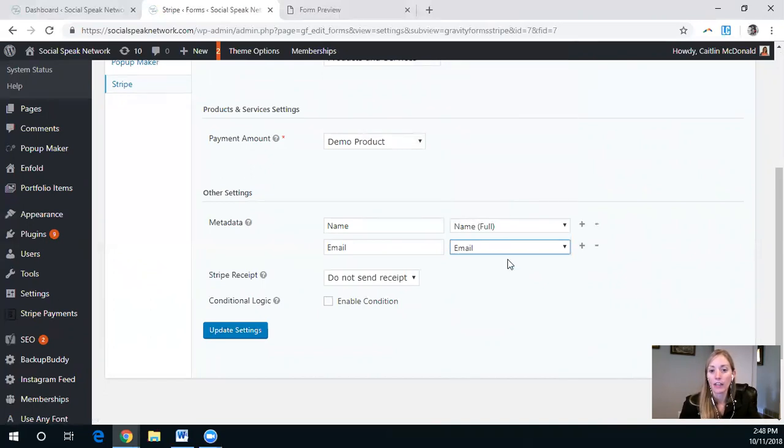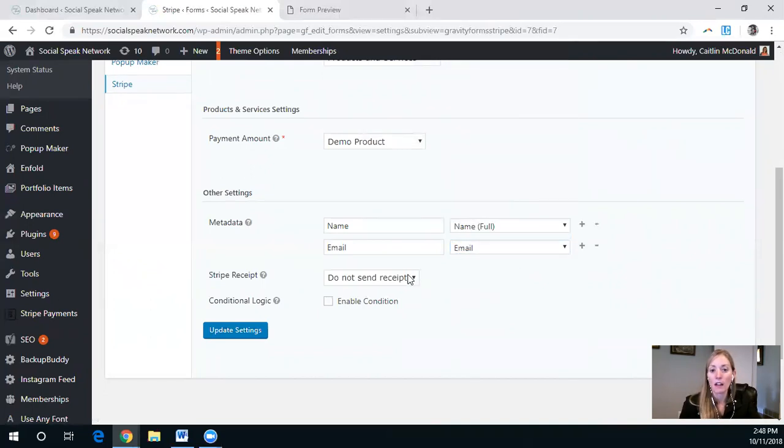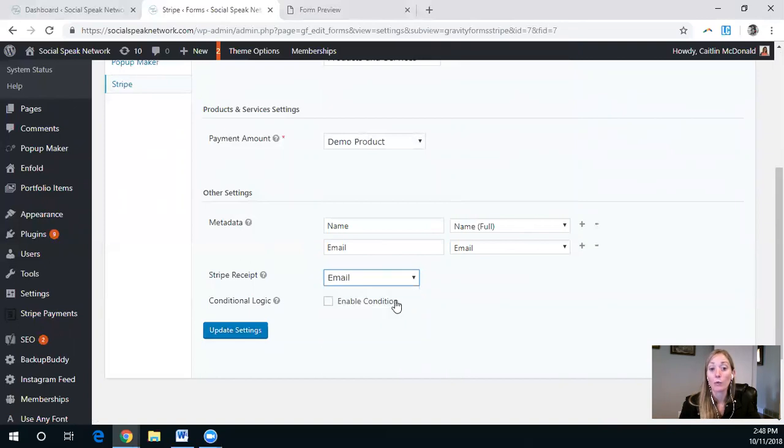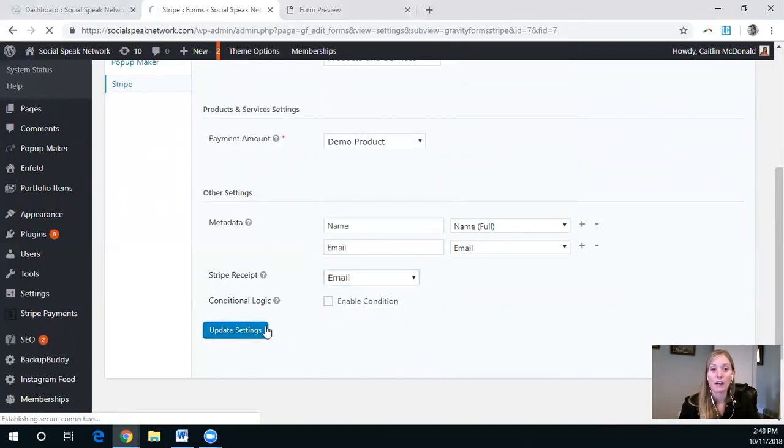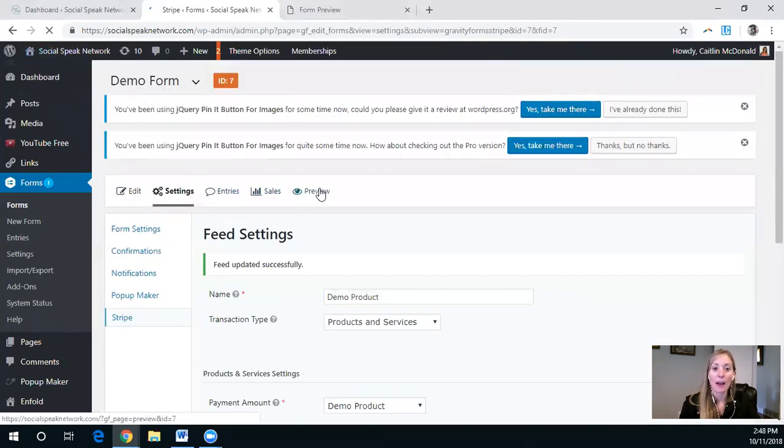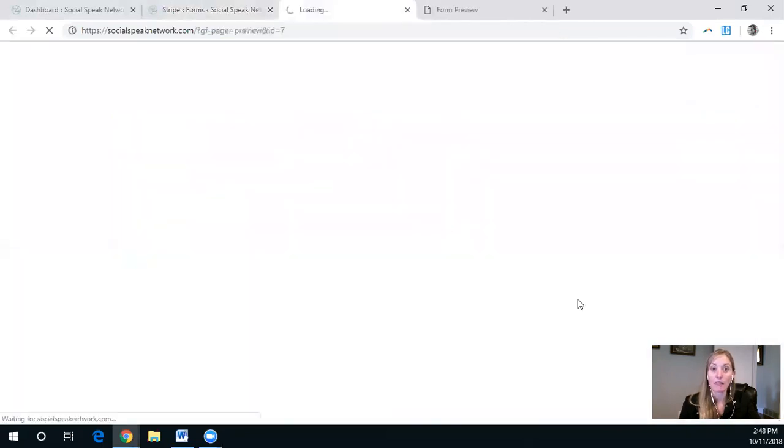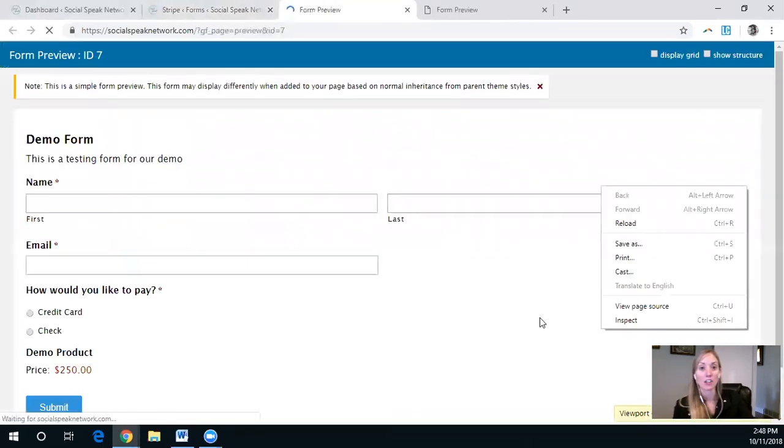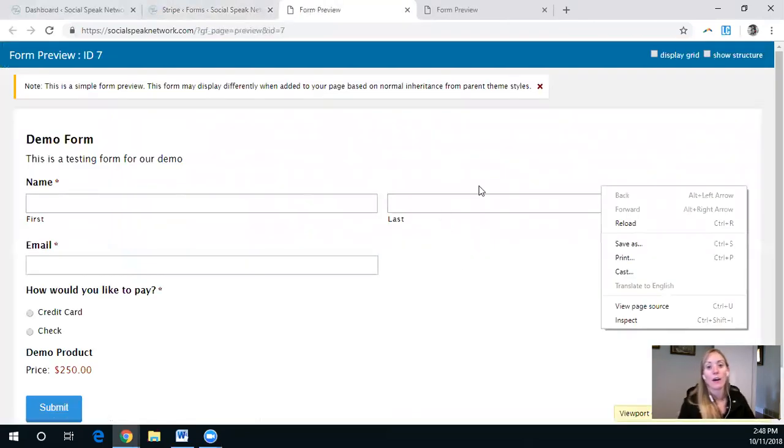And we can add the metadata for email. We have email. And now we have a way to send that Stripe receipt.